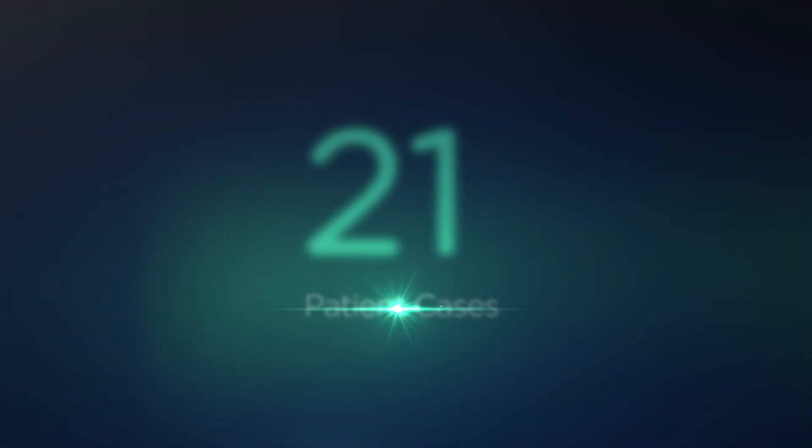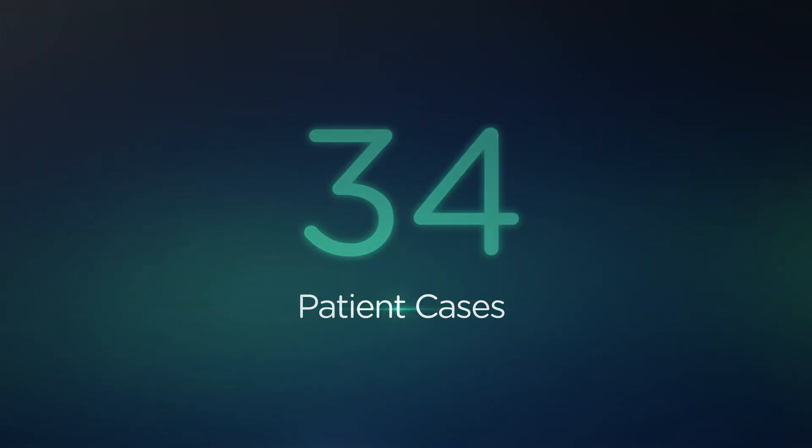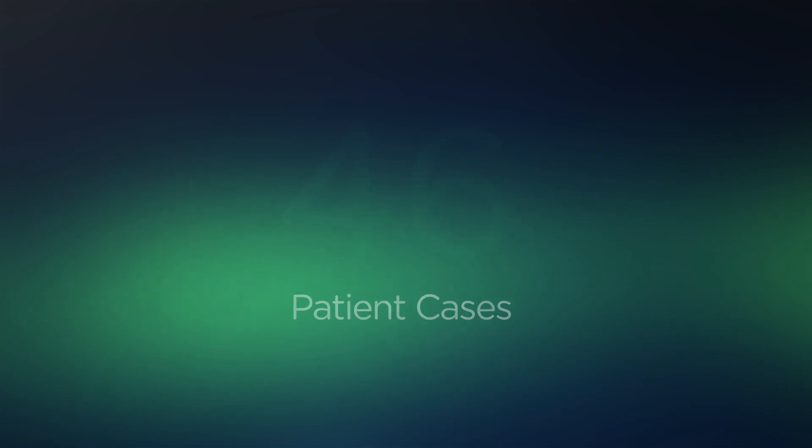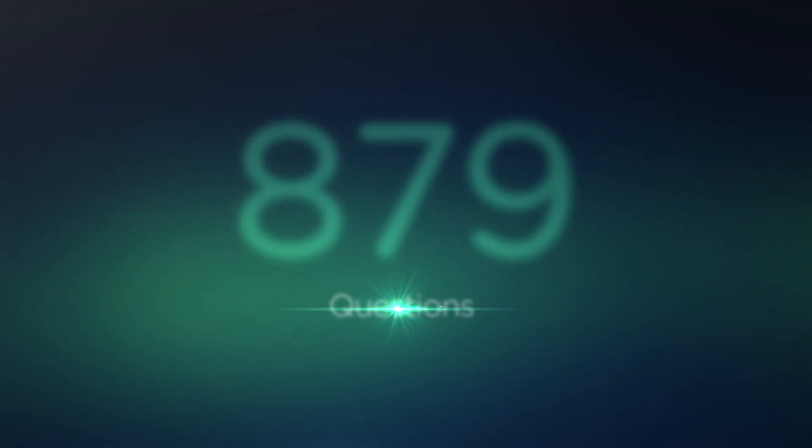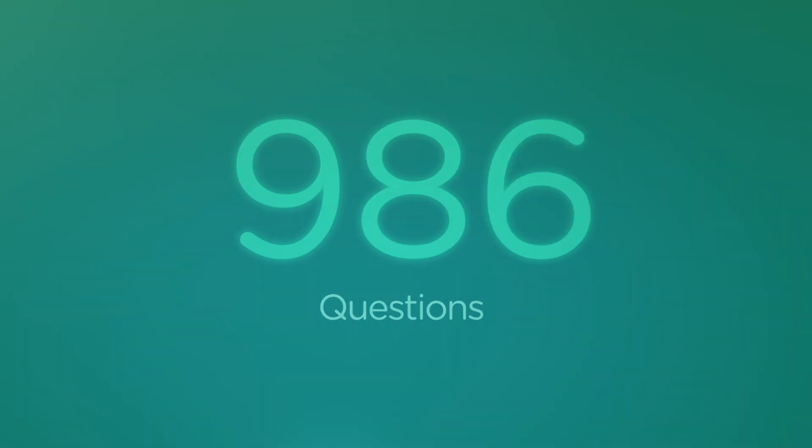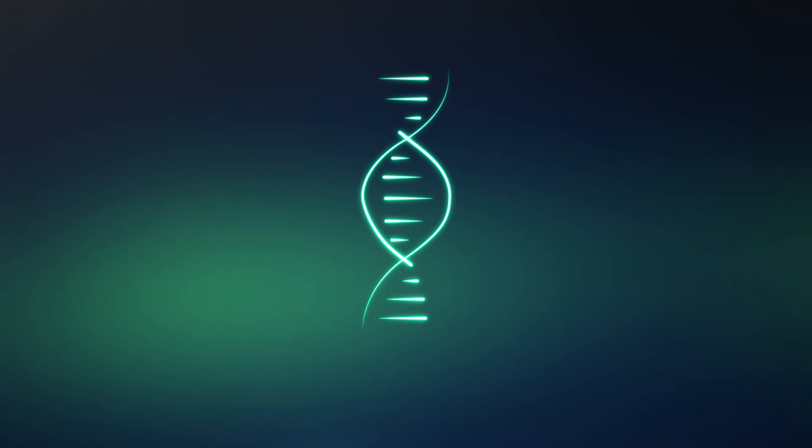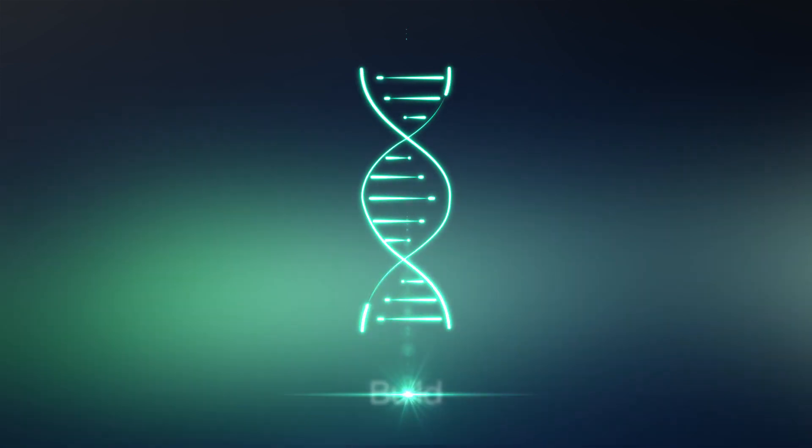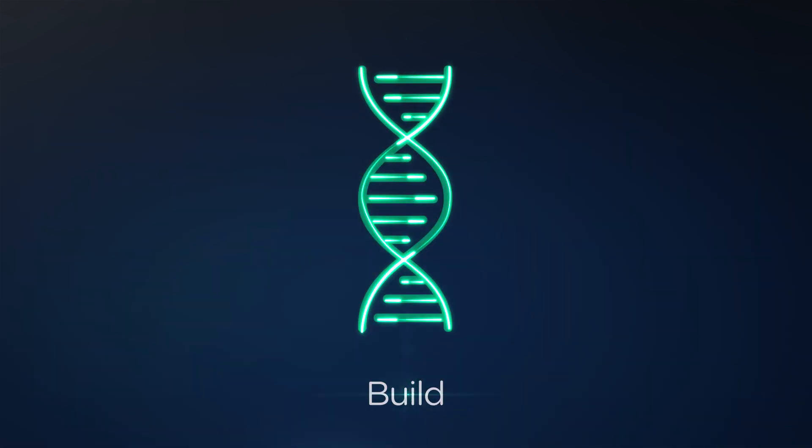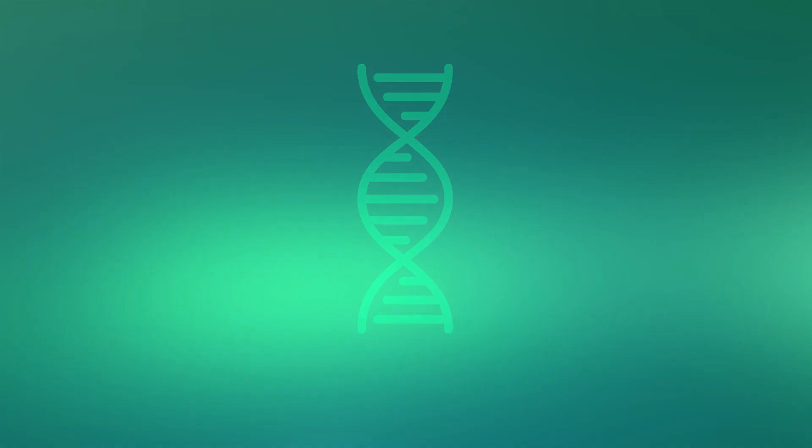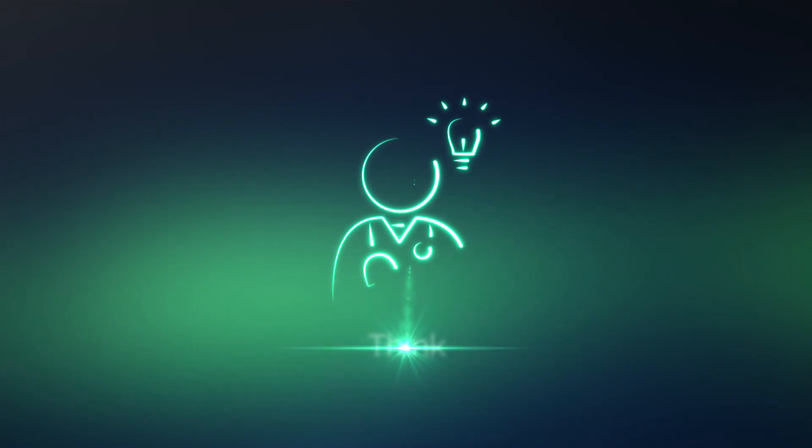Featuring a wide variety of individual patient cases and over 1,000 questions, the unique approach of the Progressive system will help you build your foundational knowledge and reinforce key concepts.